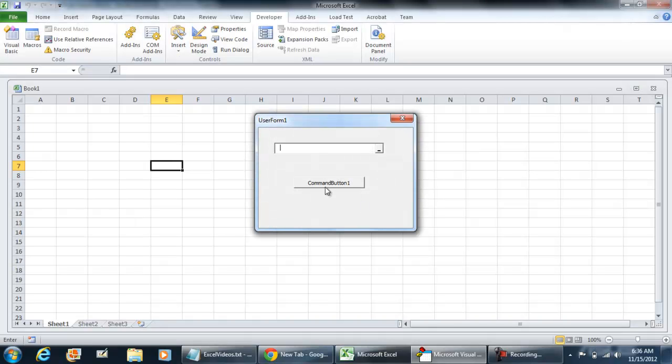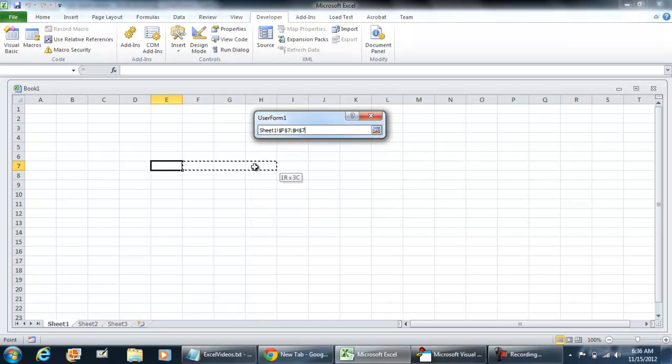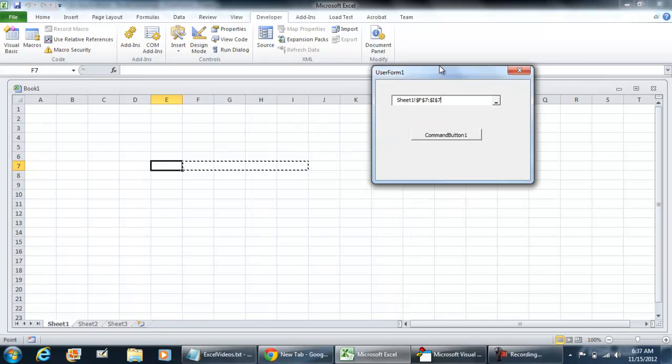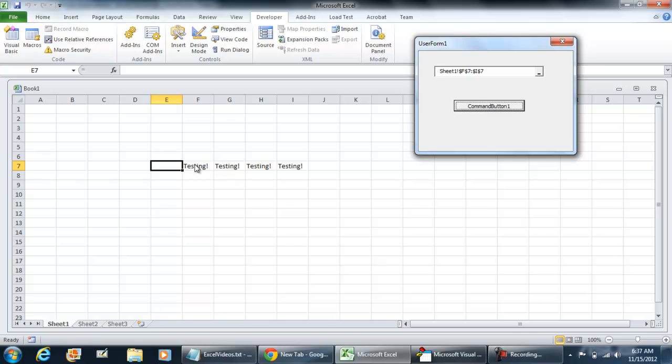So now if we try it we won't get an error. But now let's actually select some information. Hit the X button. If we were to click this, fills in the value as testing for the range that we've selected.